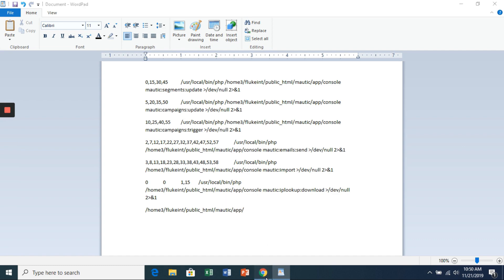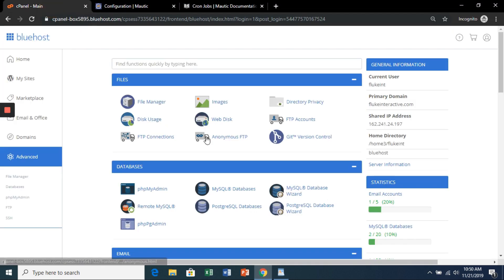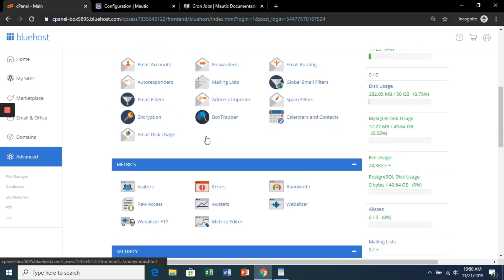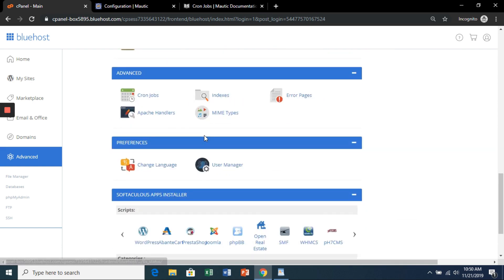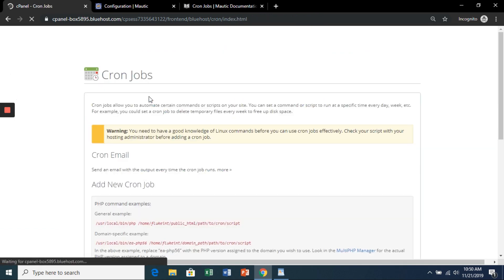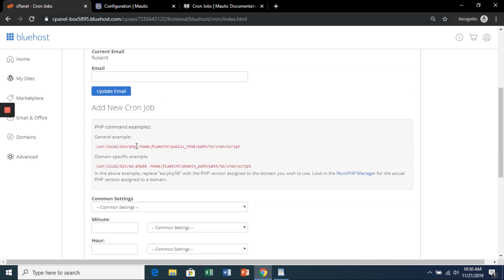Now back into your cPanel and scroll down to advanced and then cron jobs. And this is where your PHP is located, so we're going to copy that.